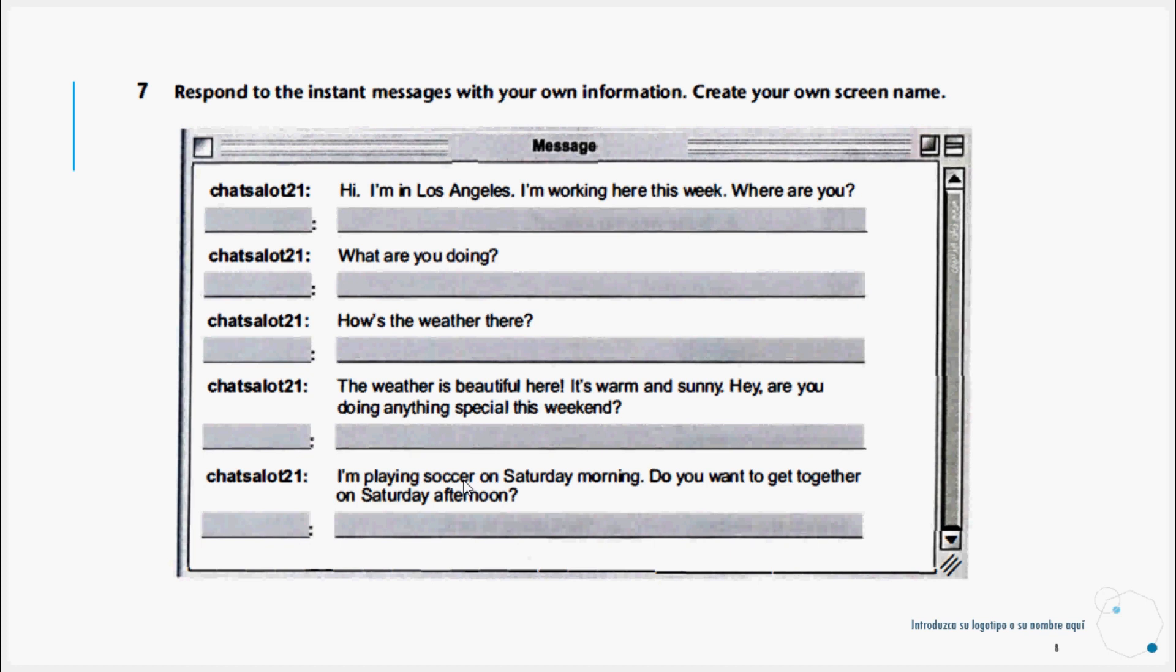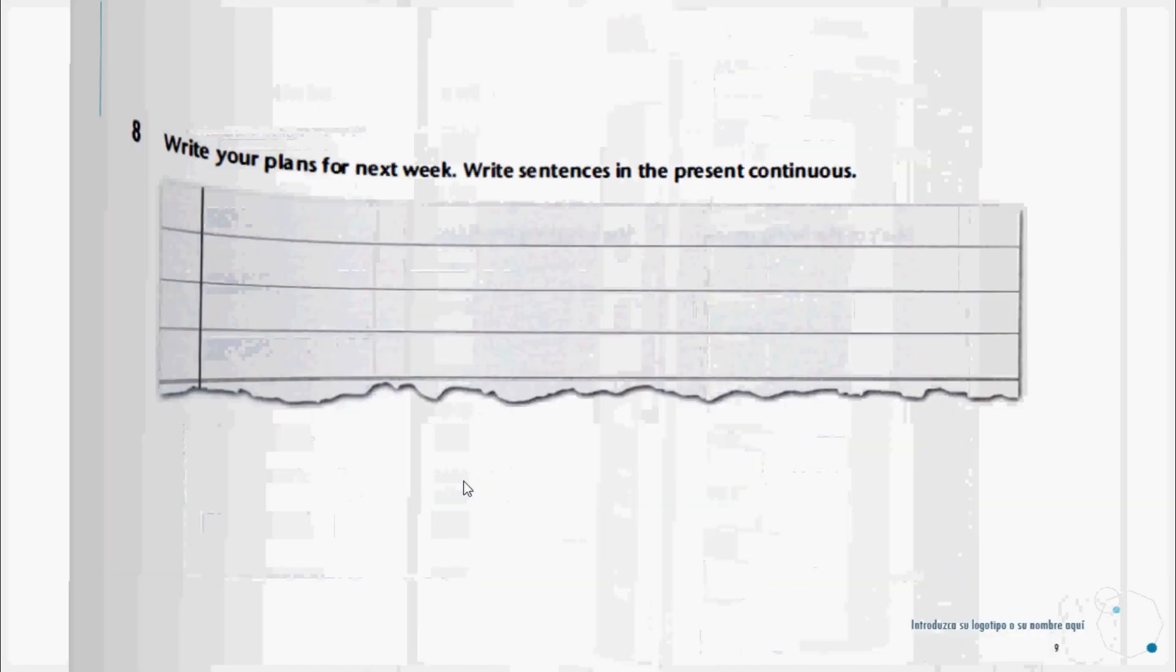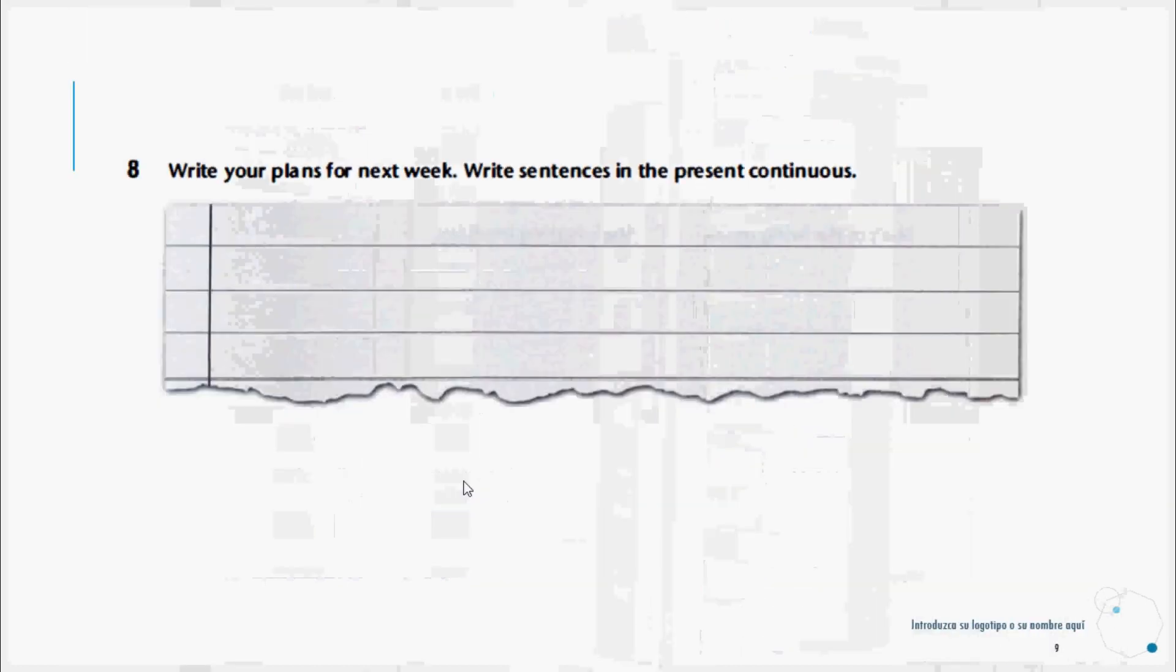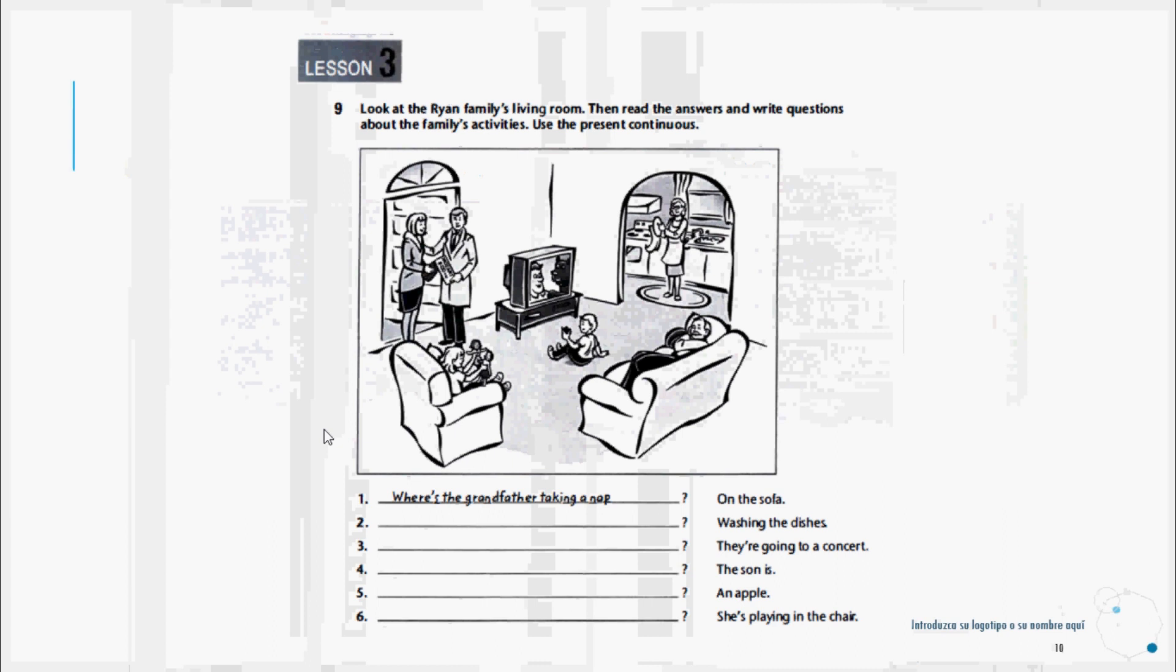Now let's continue to exercise number eight. Write your plans for next week. Write sentences in the present continuous tense. We're going to write our plans for the week that comes, using the present continuous. Example: I'm taking an exam next week, or I'm traveling to New York. We can do it as a paragraph or as points in an agenda or program.